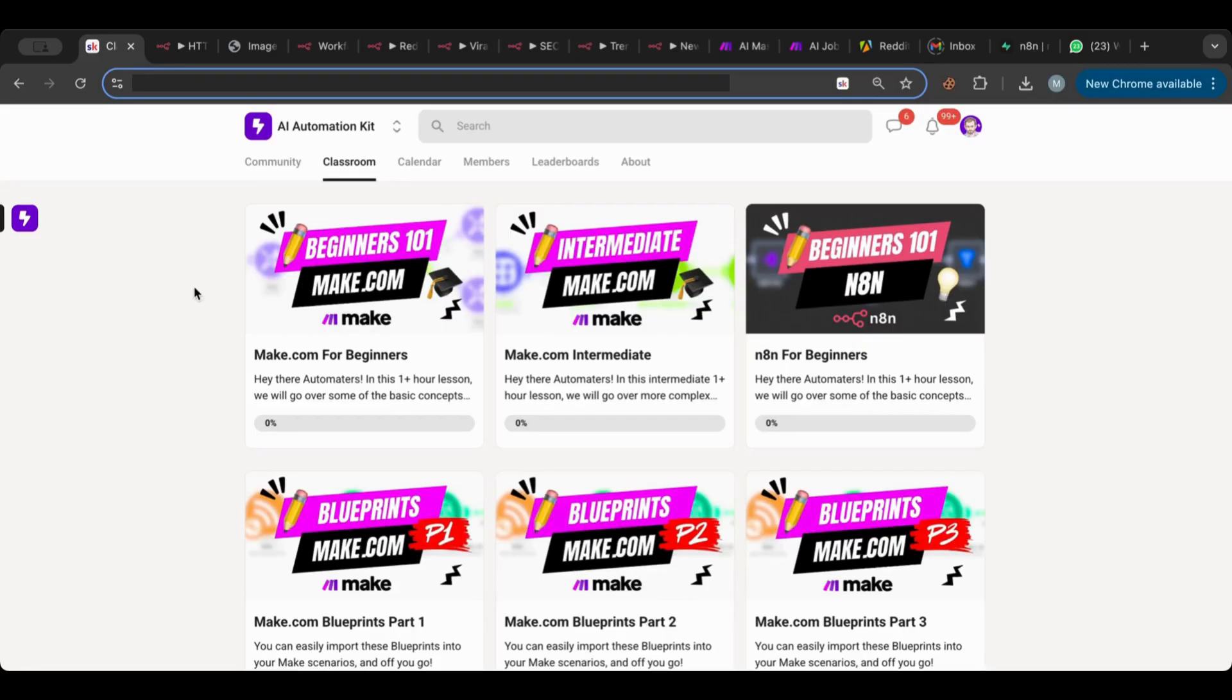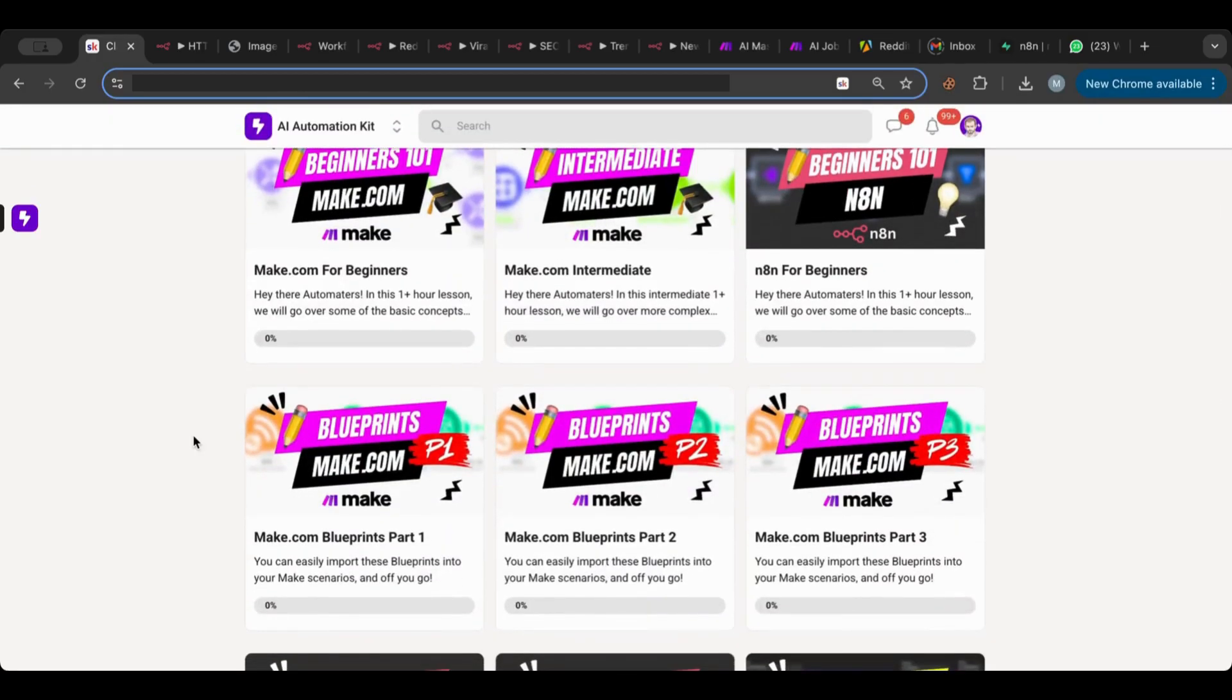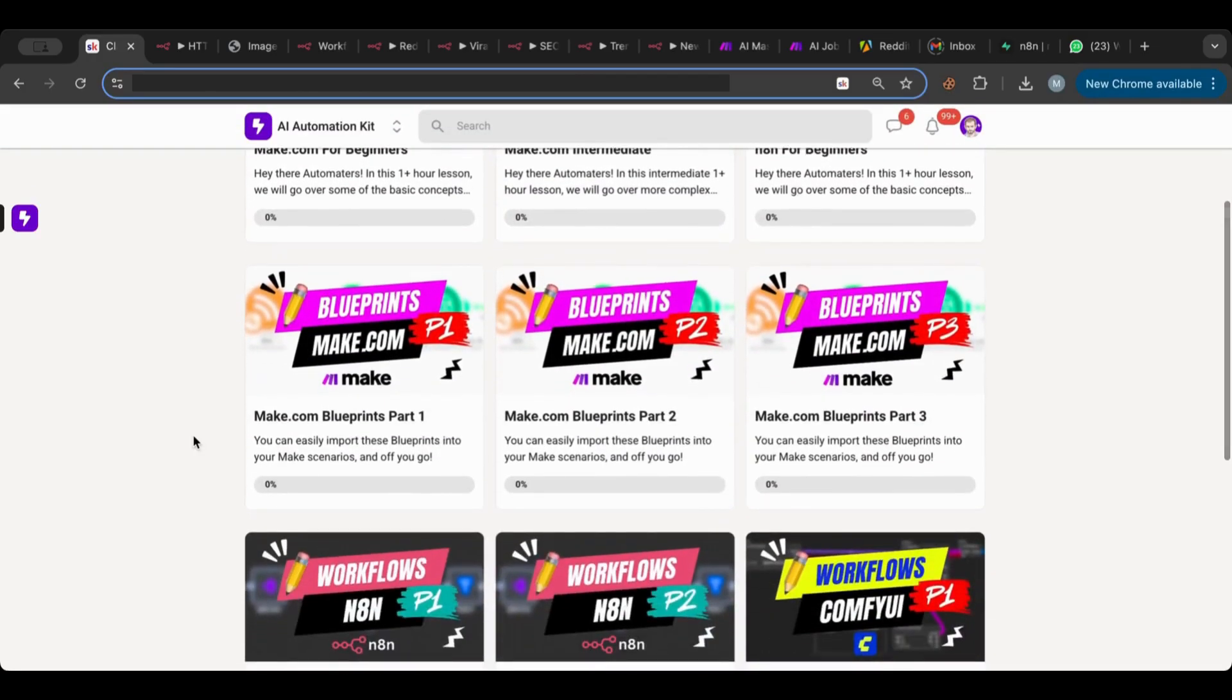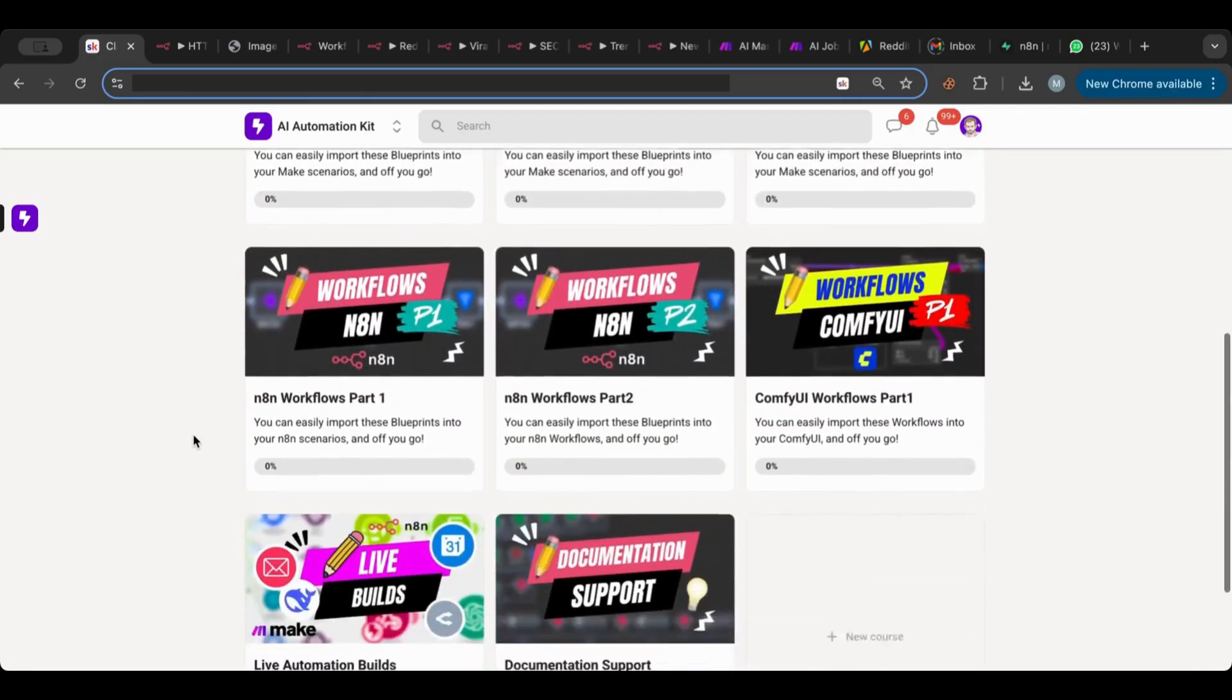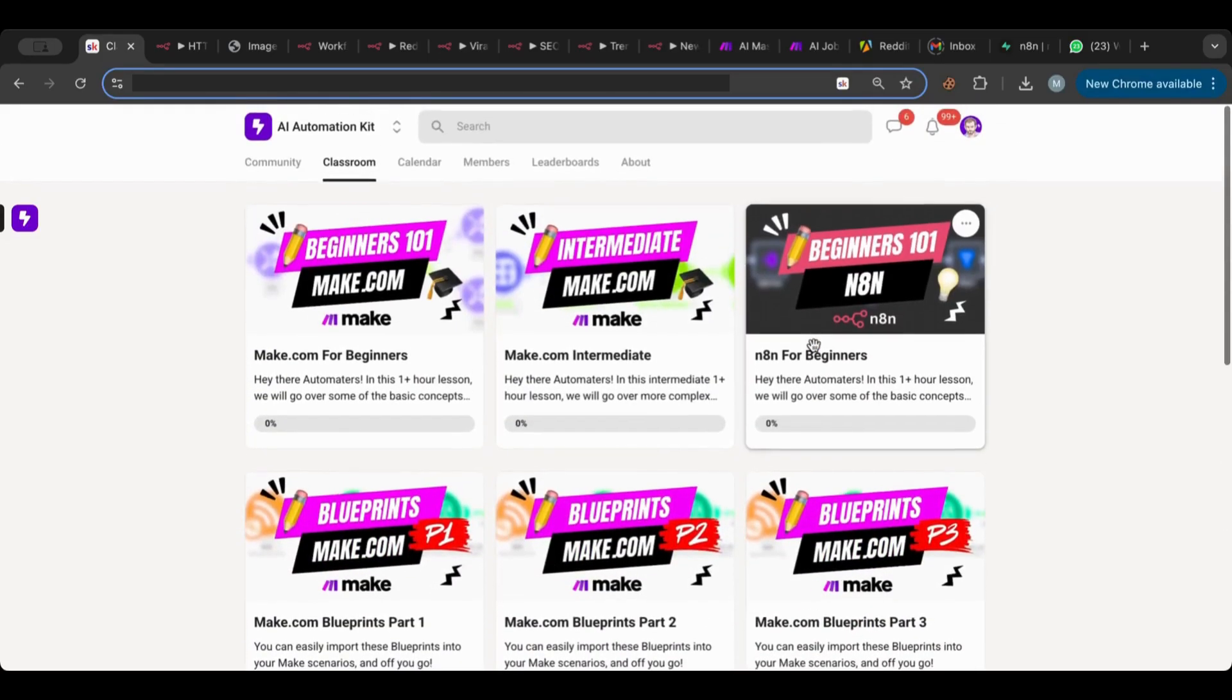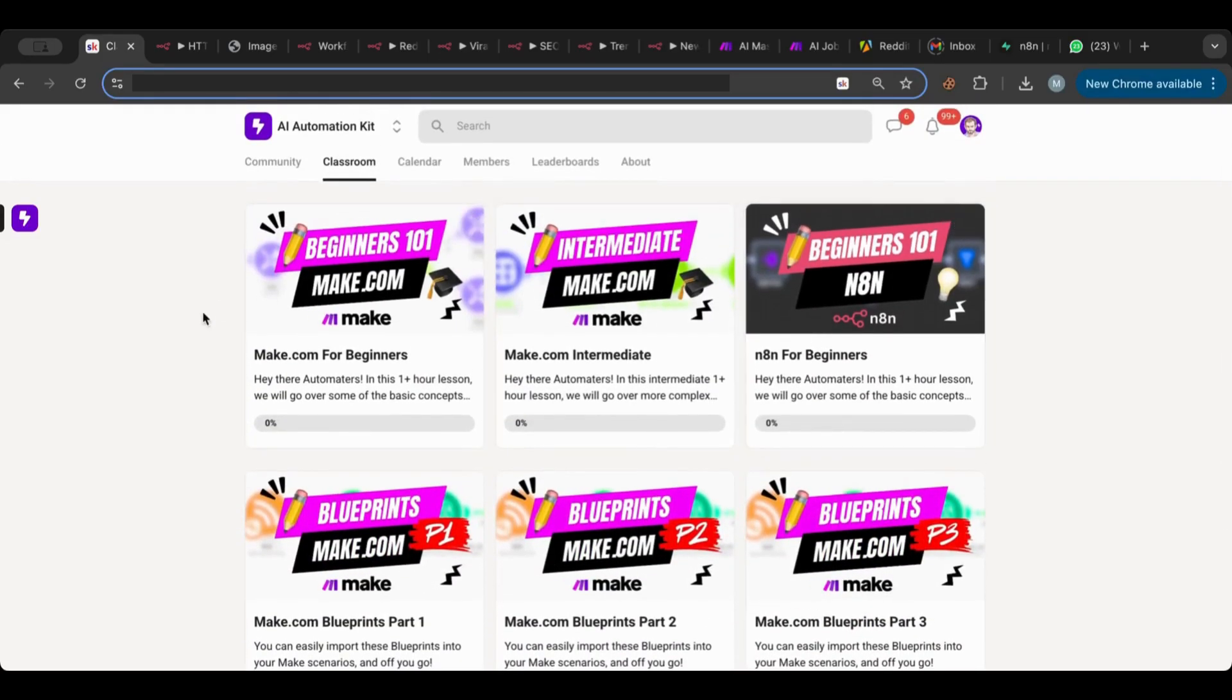You'll need to be a member of the AI Automation Kit which is a great community where all of us will grow together. There's a lot of courses available for you, for beginners, intermediate, for both Make and n8n, and there's a lot of blueprints. I think we have more than 53 blueprints available now, and workflows for n8n, Make, and Comfy UI. You also get access to live builds that we do weekly.